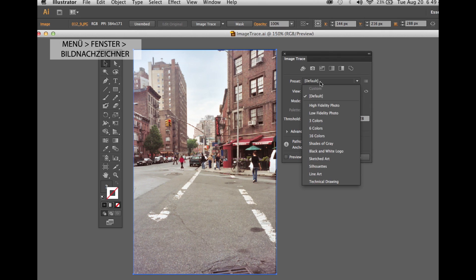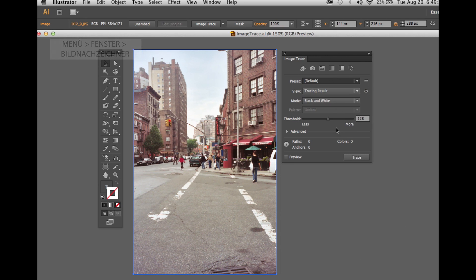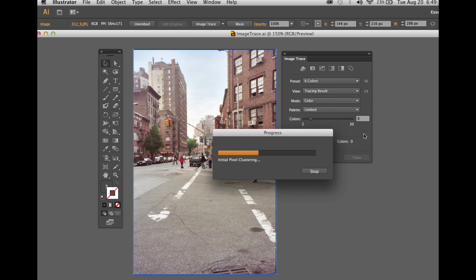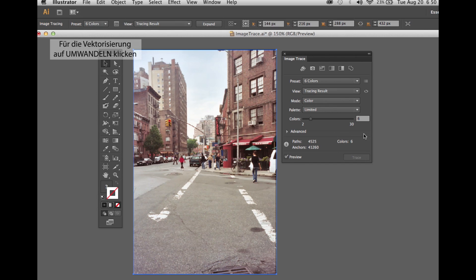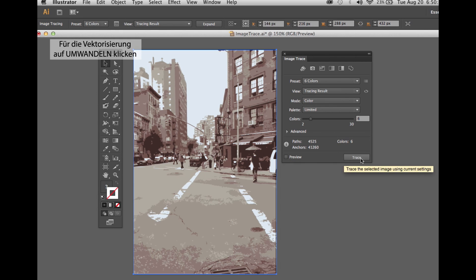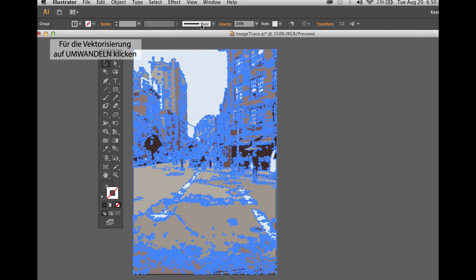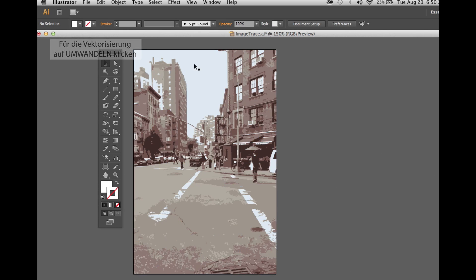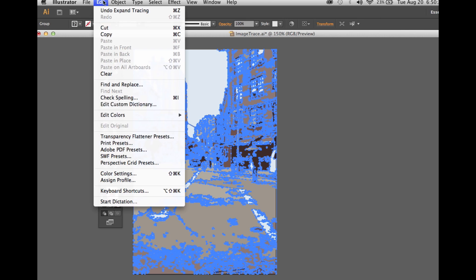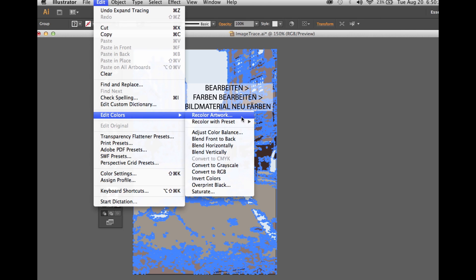Then we go under six colors. I will only choose about six to ten colors, hit the preview button, and hit trace right after. Don't forget to hit expand. This way we vectorize the image.